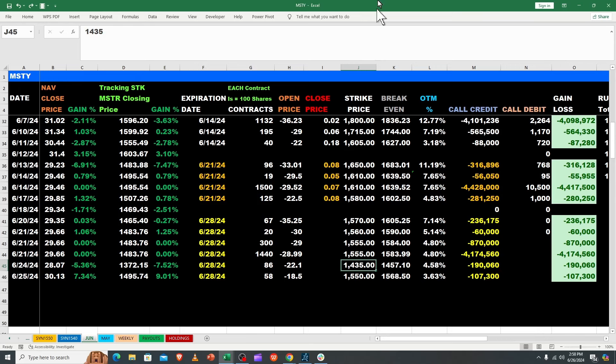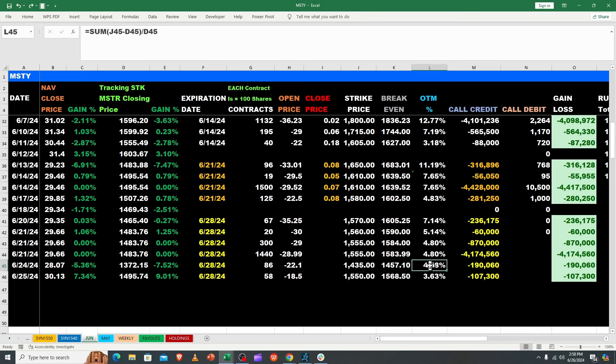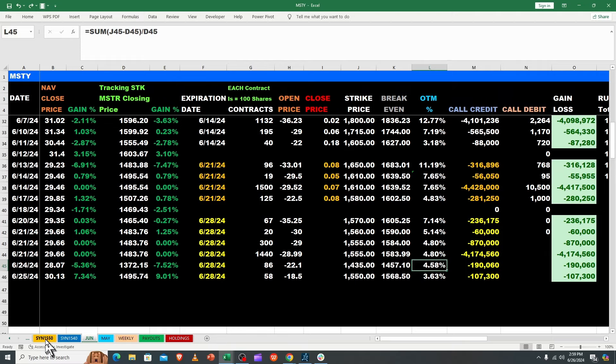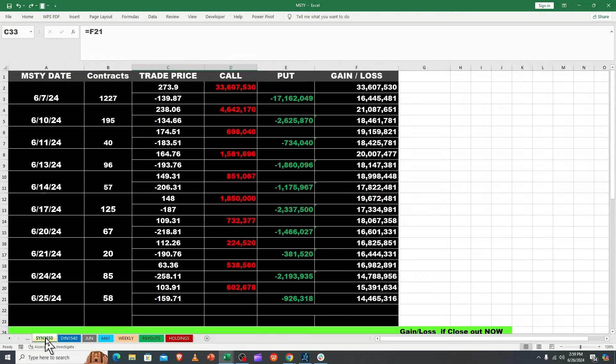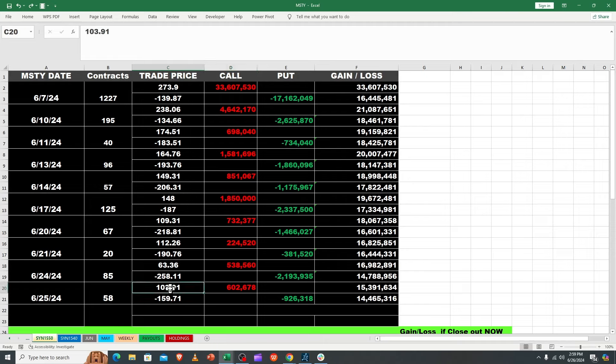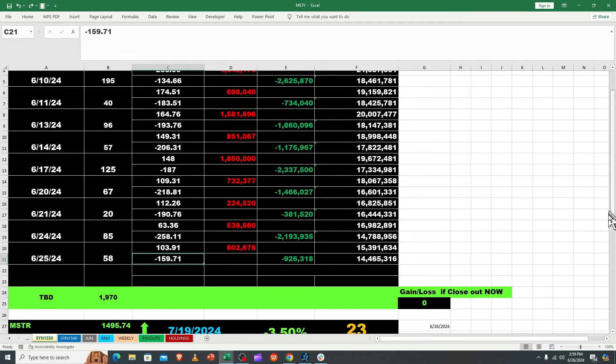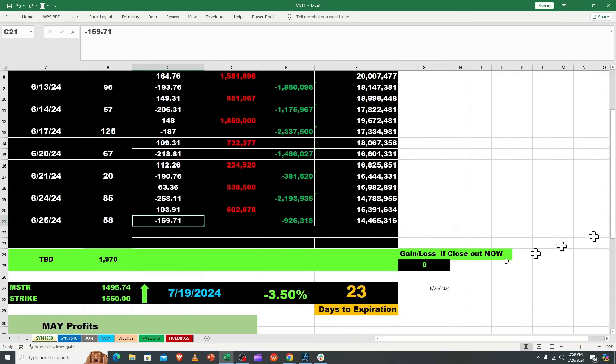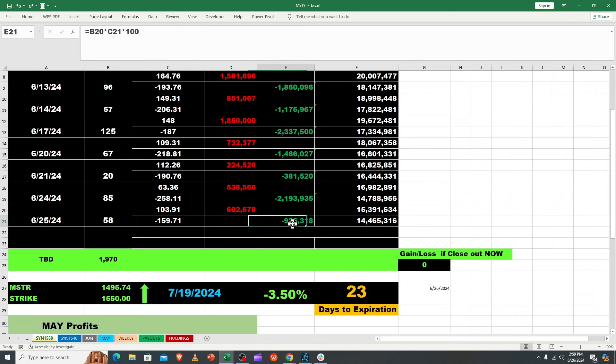Yesterday you can tell how far we've already moved - we're at 1495 and they put a 1435 when we were down around 1372. When crypto wants to run, it can run, especially MSTR who has one of the highest volatilities in the Yield Max funds.